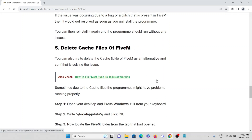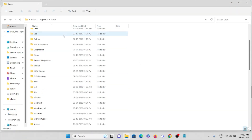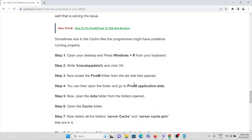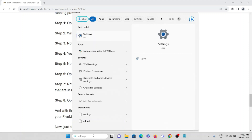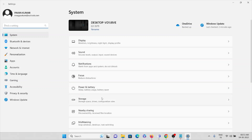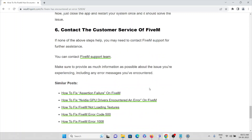The fifth method is to delete the cookies and cache files in your FiveM application. Press the Windows key, then type %localappdata% and press OK. Find the FiveM application folder, open it, go to the Data folder, then open the Cache folder. Delete all folders named 'server cache' and 'server cache priv.' Then open the Storage folder and delete the caches from there. You can also find the Storage folder in Settings under temporary files and delete all temporary files.